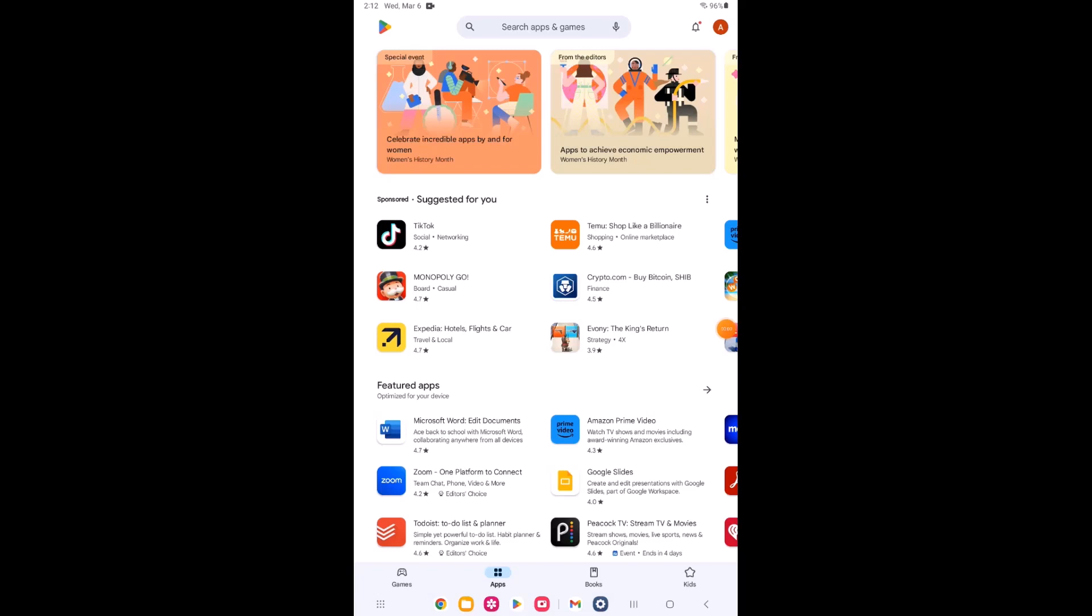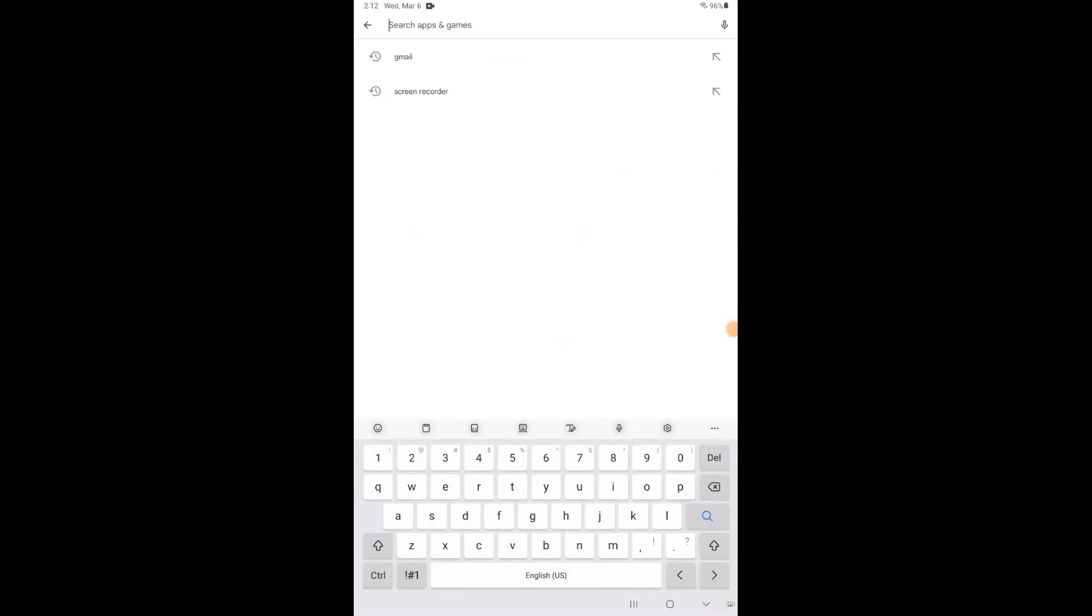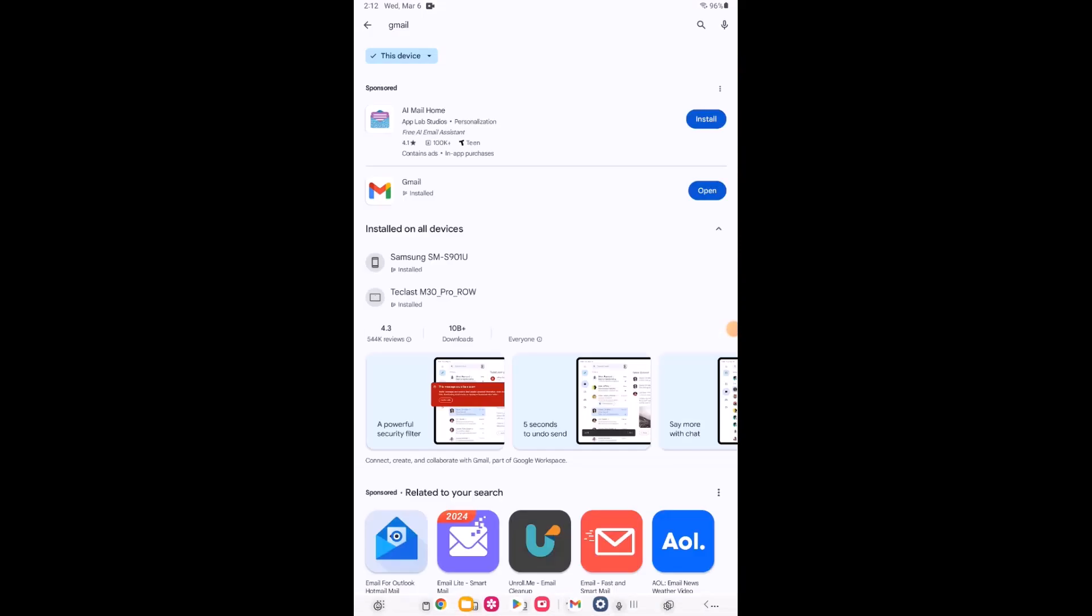First, navigate to the Gmail app on your device. If you can't locate the Gmail app, you might need to download it from your Play Store.